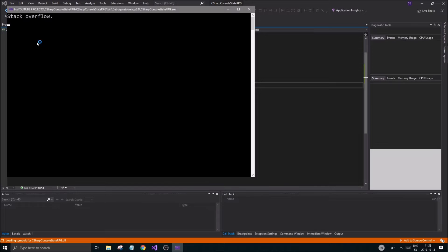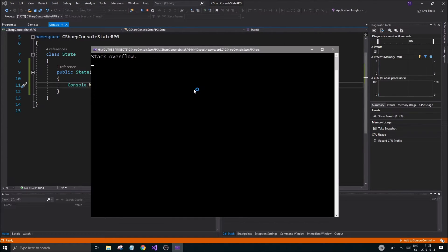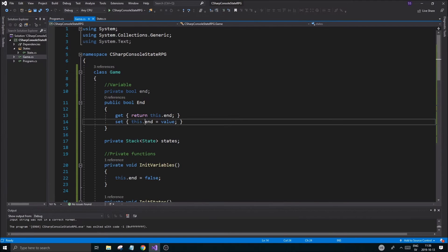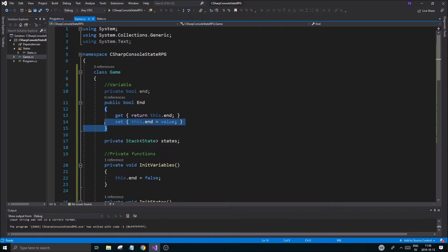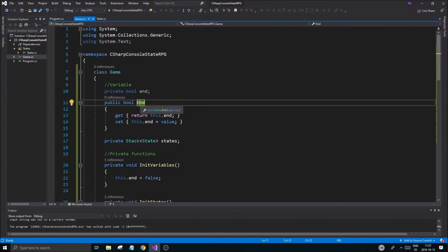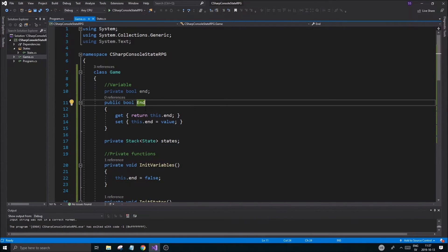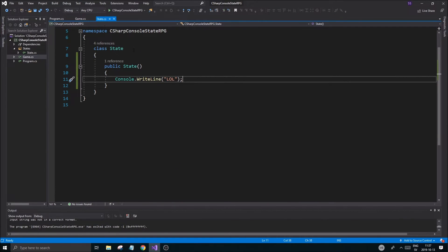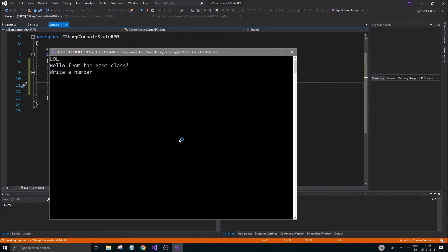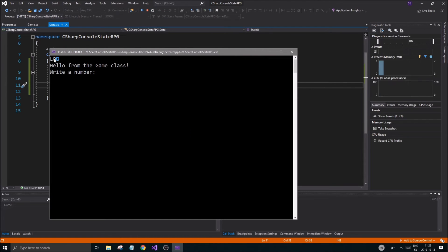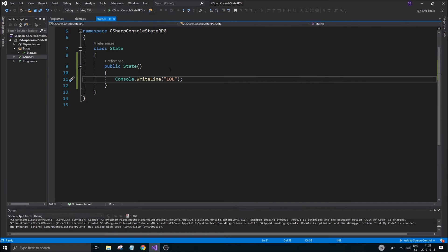We got a stack overflow. The issue was I created a public bool `End` with a capital E, and then created getters and setters referencing that same property recursively — `End.get` and `End.set` — which caused infinite recursion. Fixed now, and running it shows "lol" without a problem. The state is being created correctly.